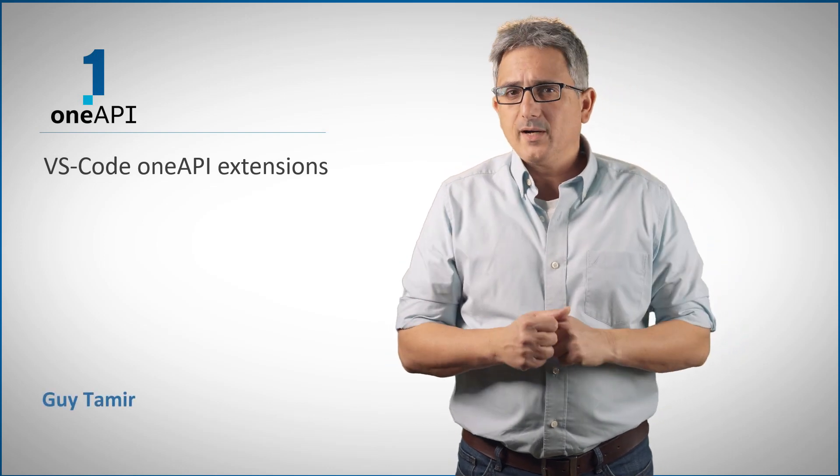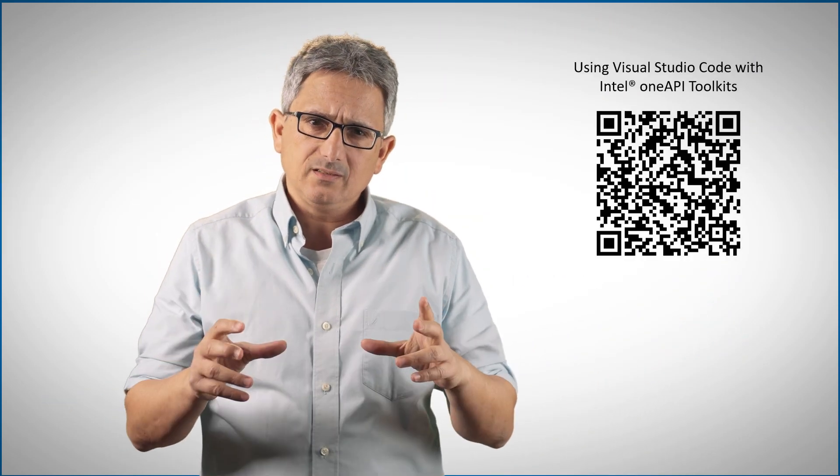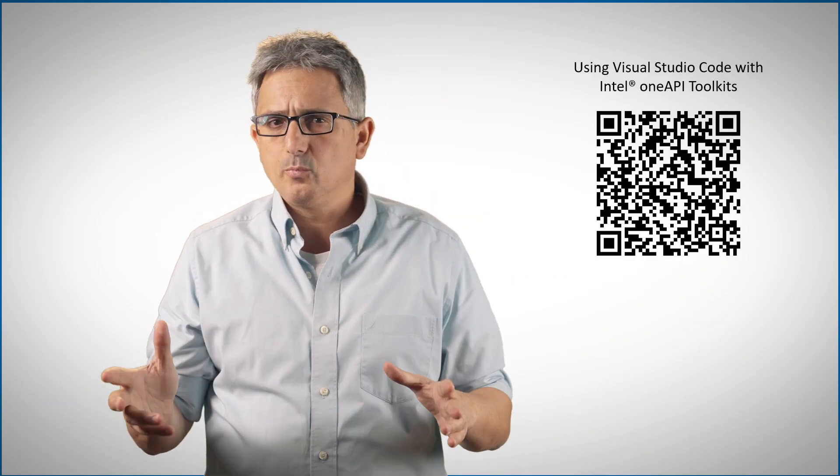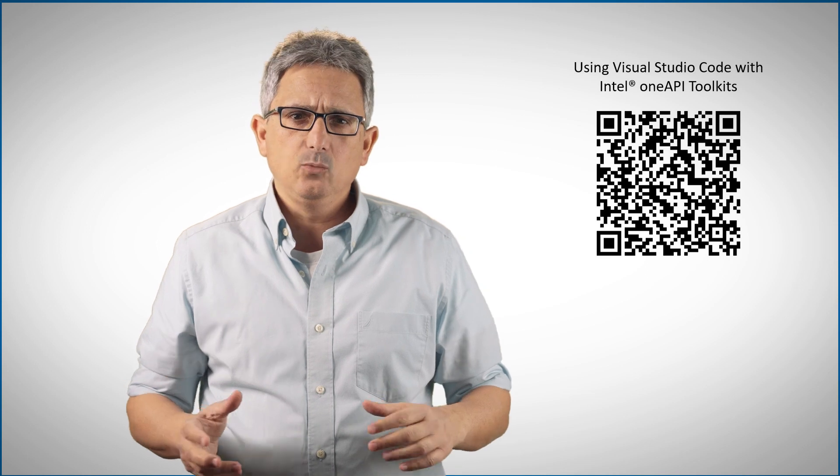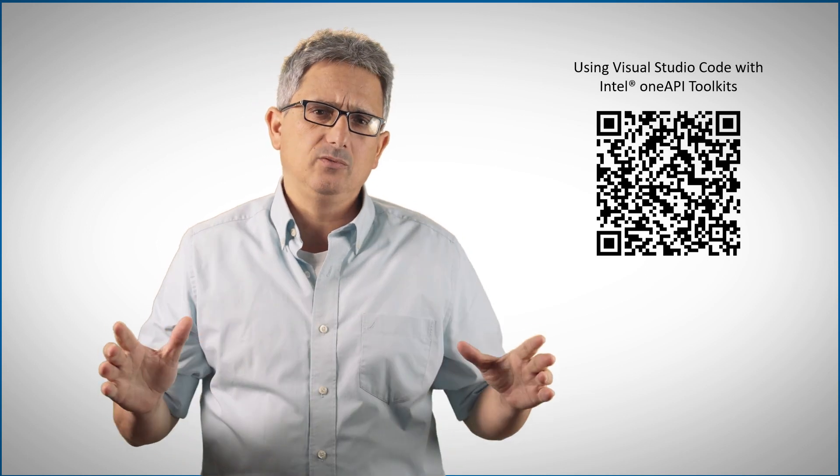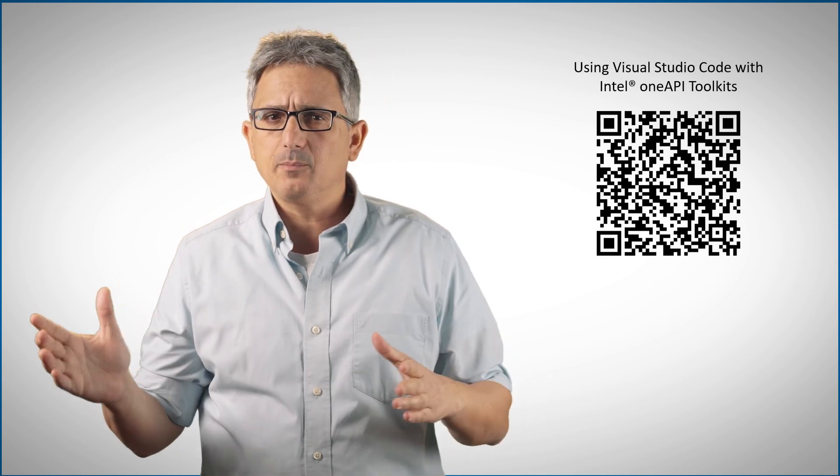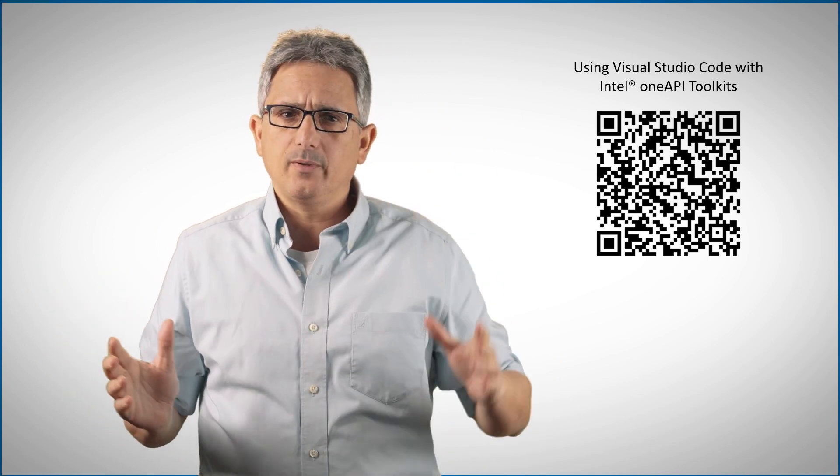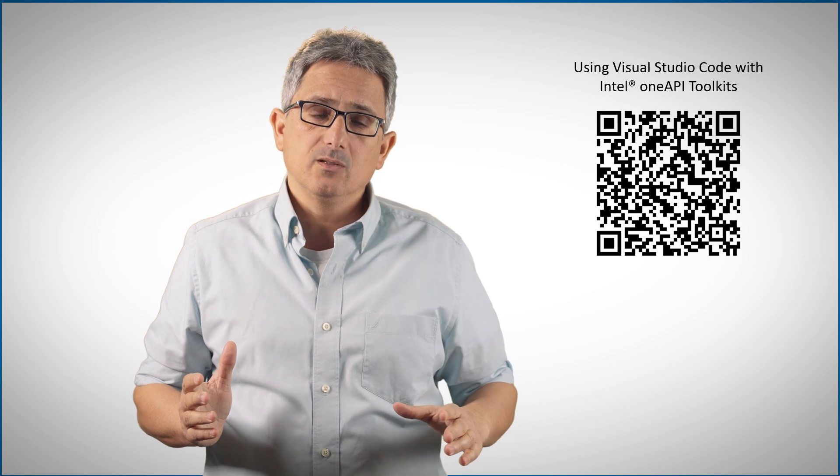Welcome back to the OneAPI channel. Productivity is so important and we all hate to deal with setting up new environments, linking to the right libraries. Well, I hate it.